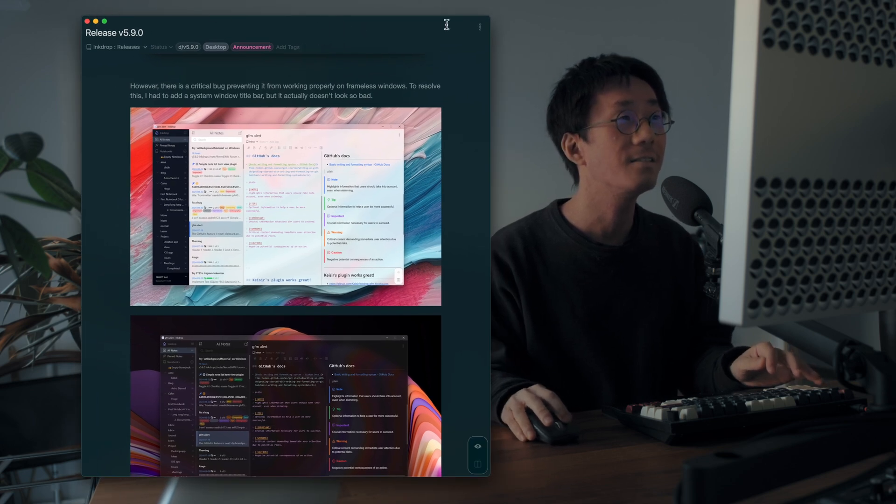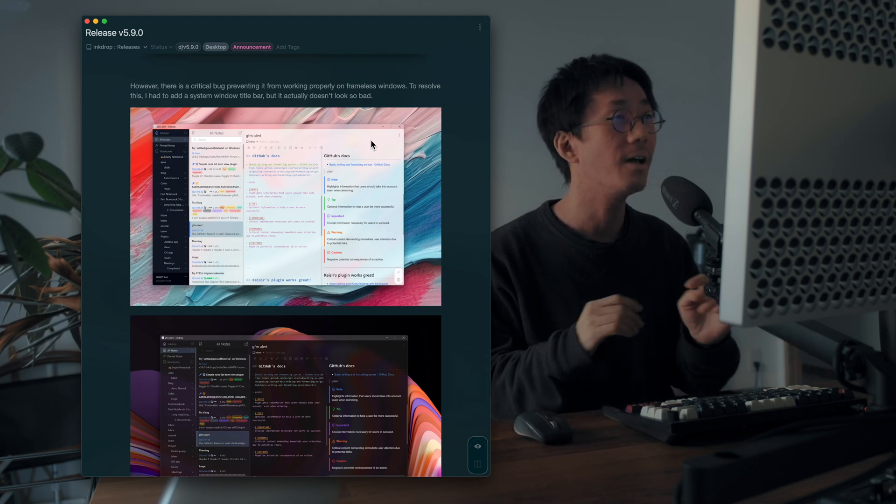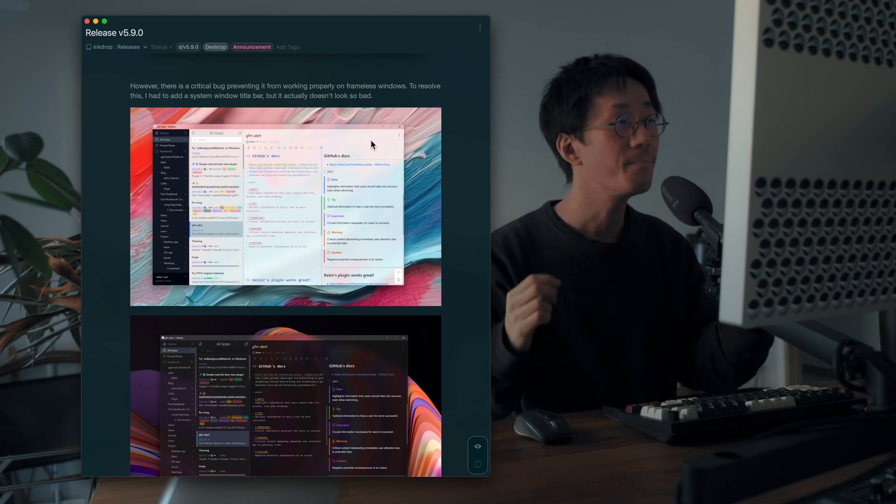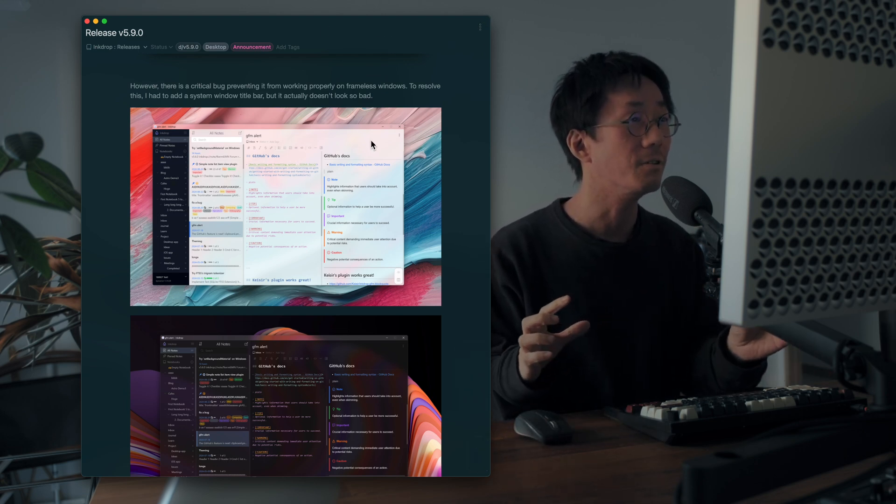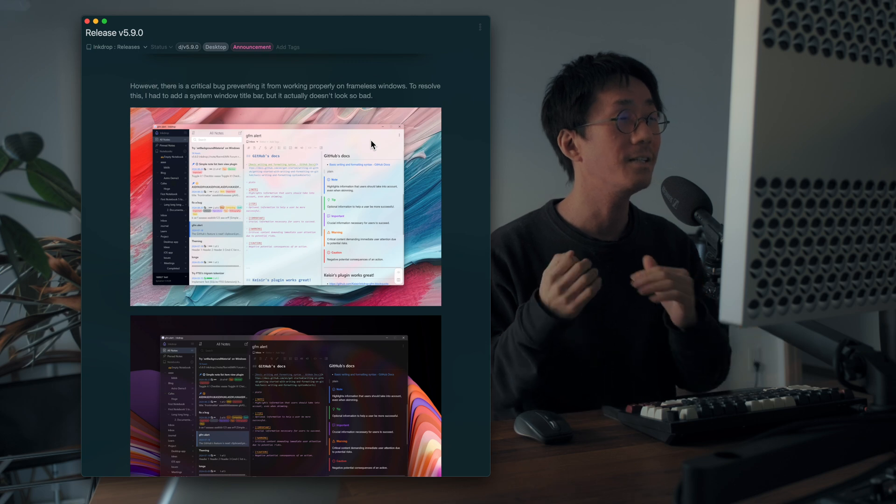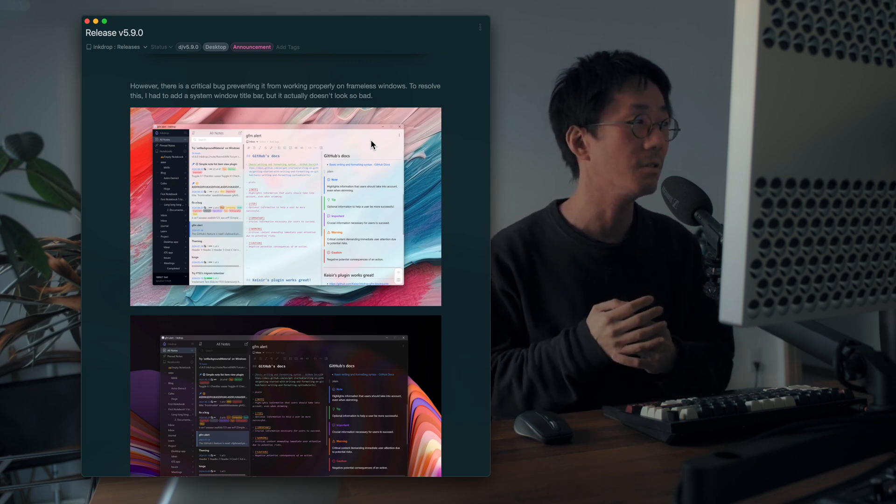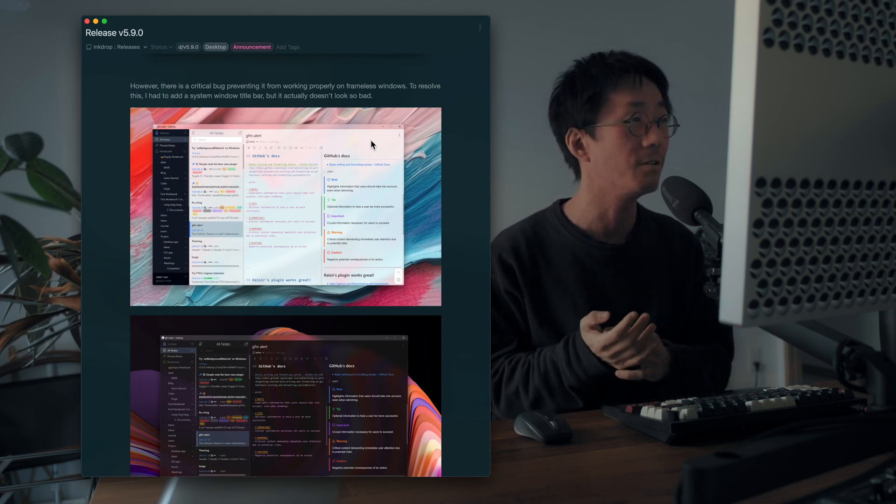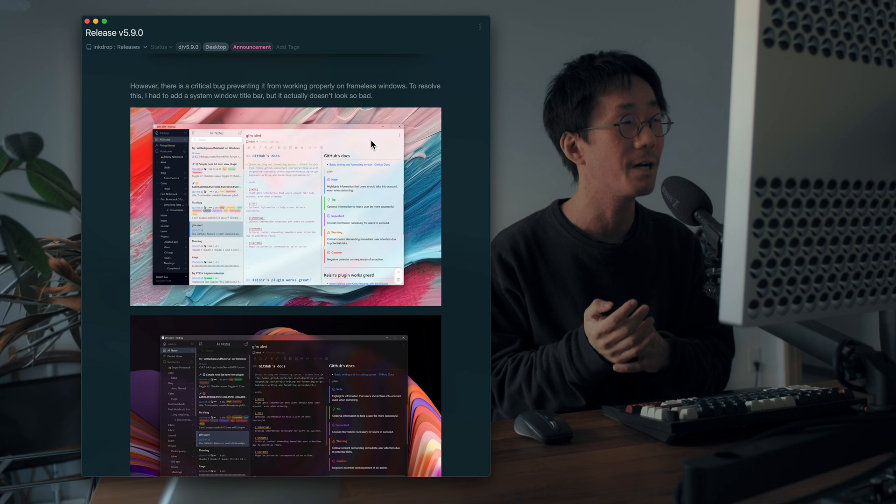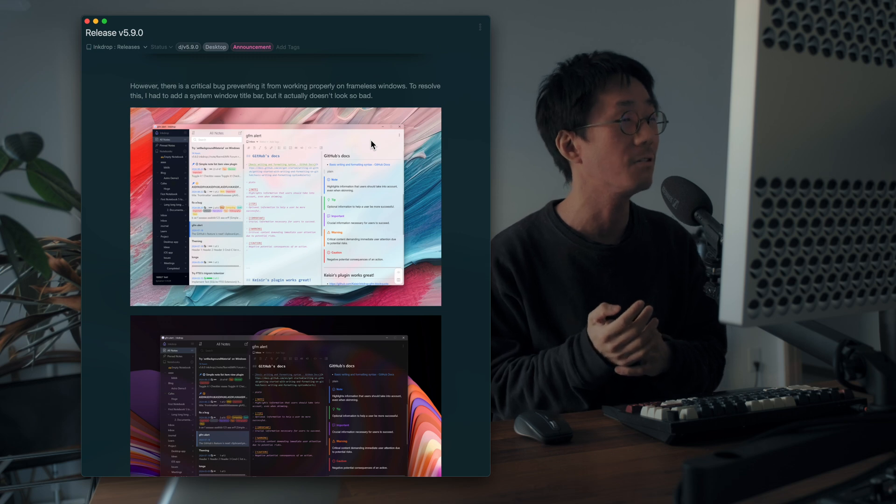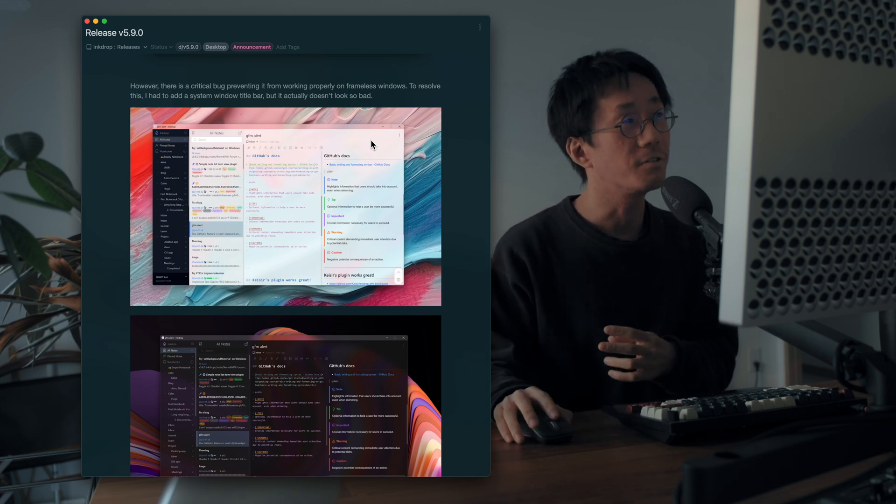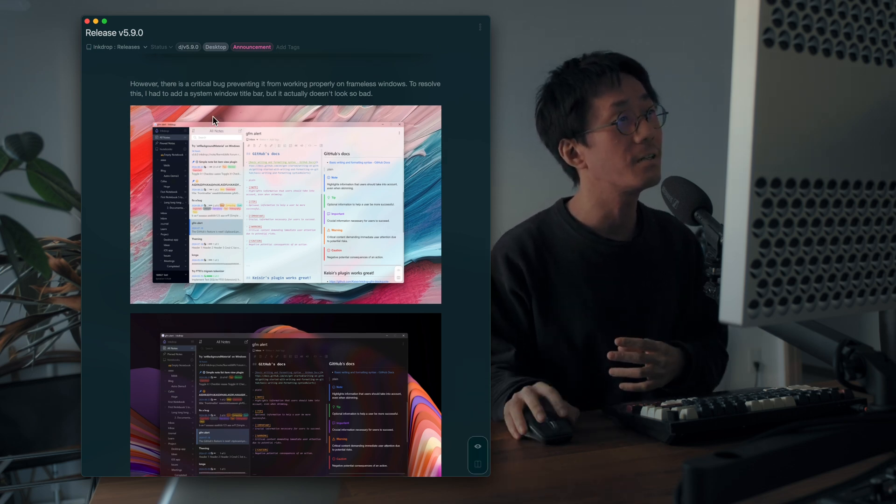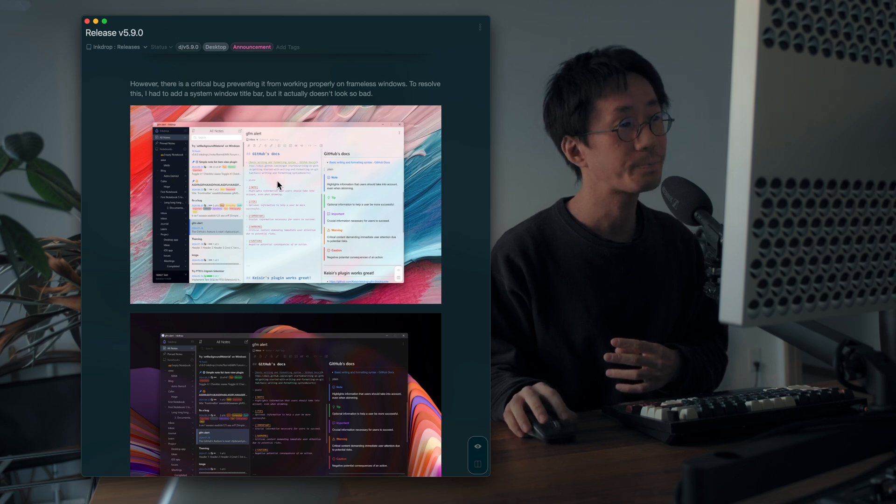doesn't have a frame and a title bar. So this is a frameless window, but it is not possible to support a frameless window with acrylic background effect on Windows 11, unfortunately. So I had to enable the default title bar like this.